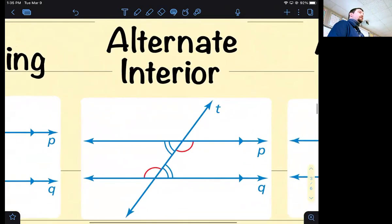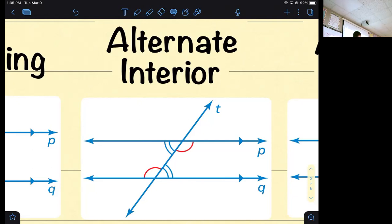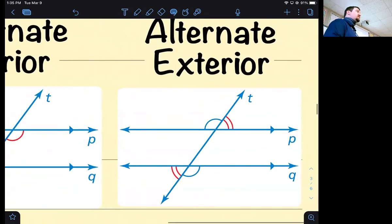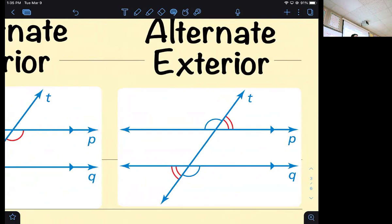Alternate interior angles: 'alternate' means on opposite sides of the transversal, and 'interior' means inside the parallel lines — inside the railroad tracks. This red angle is alternate interior with this red angle — they're on opposite sides of the transversal and both between the parallel lines. Alternate exterior angles are the same but outside the parallel lines. All these pairs are congruent.